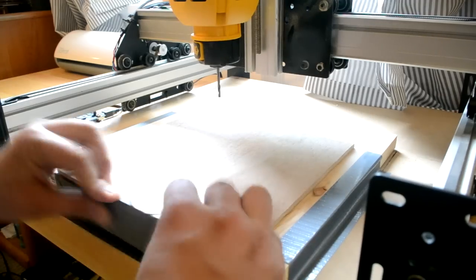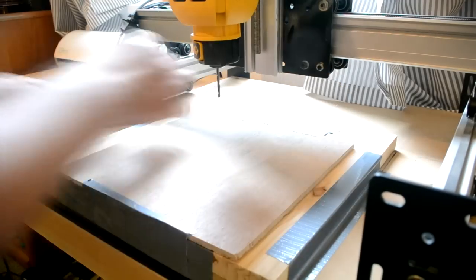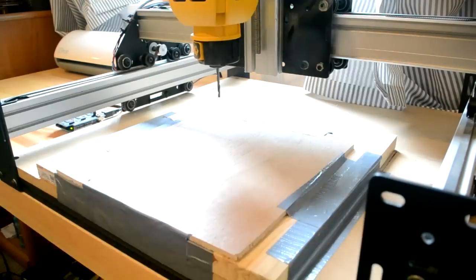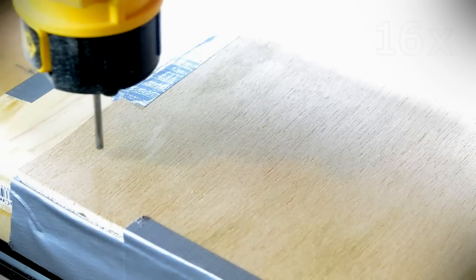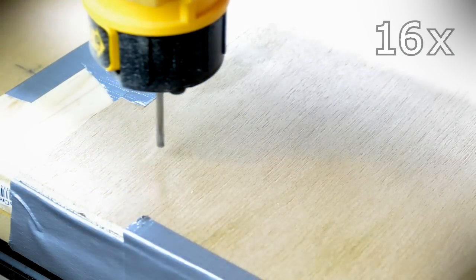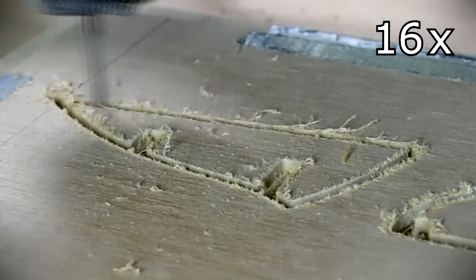At this point, EASL prompted me to mount the plywood in the machine, set the CNC home position, and turn on the spindle, after which the machine started cutting.